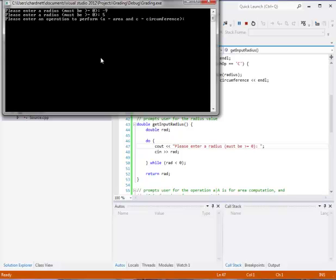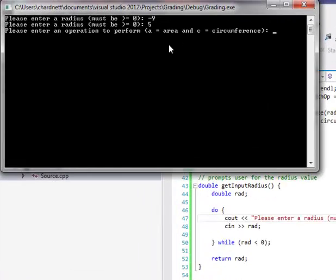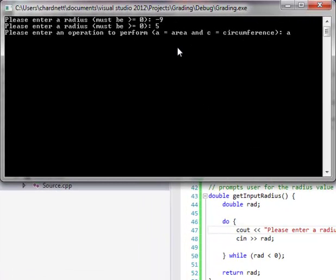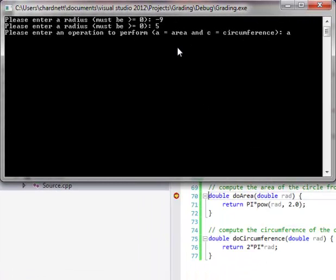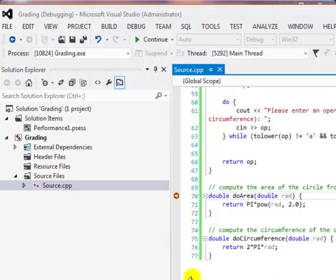Now we are at the point where the program is asking us to input an operation. The operation I'll choose is area. Now because we put a breakpoint at the do area function, it means that we are going to stop at that function.